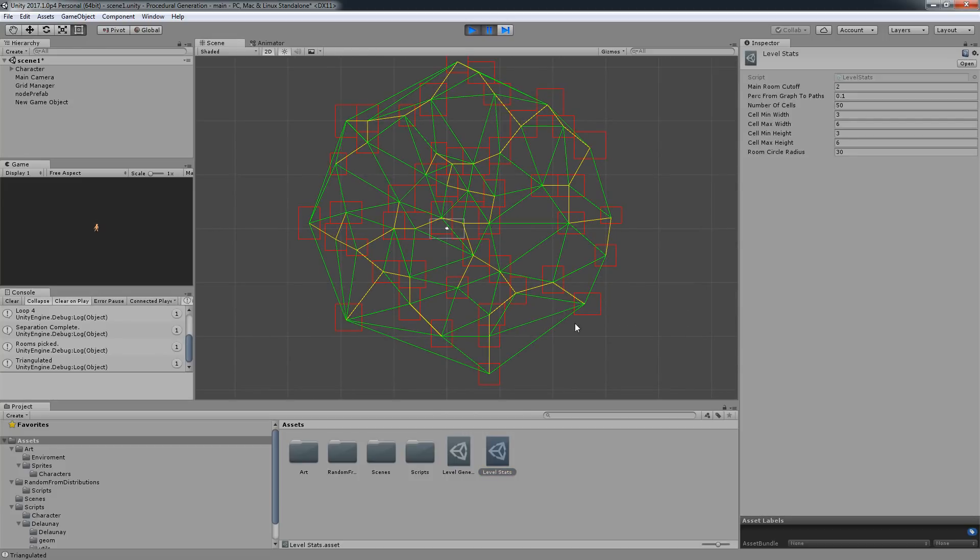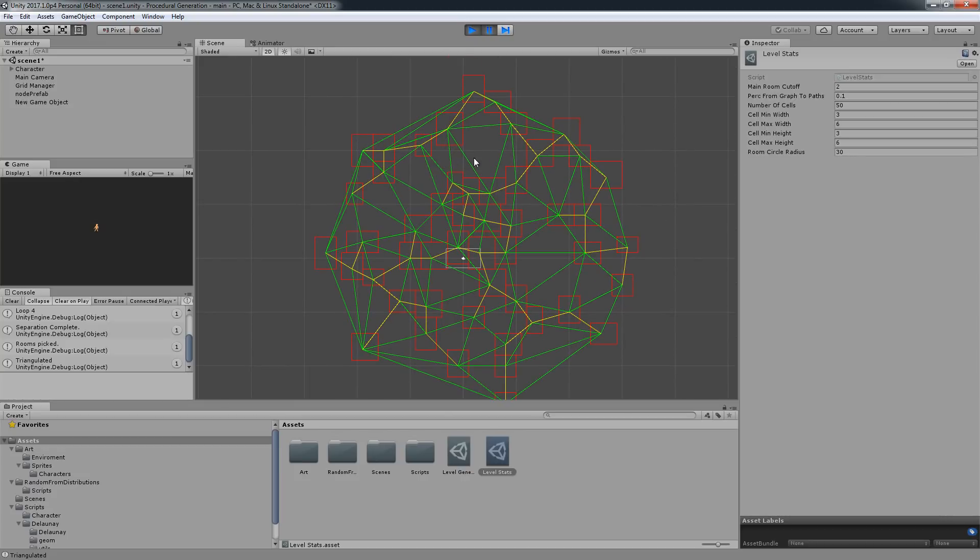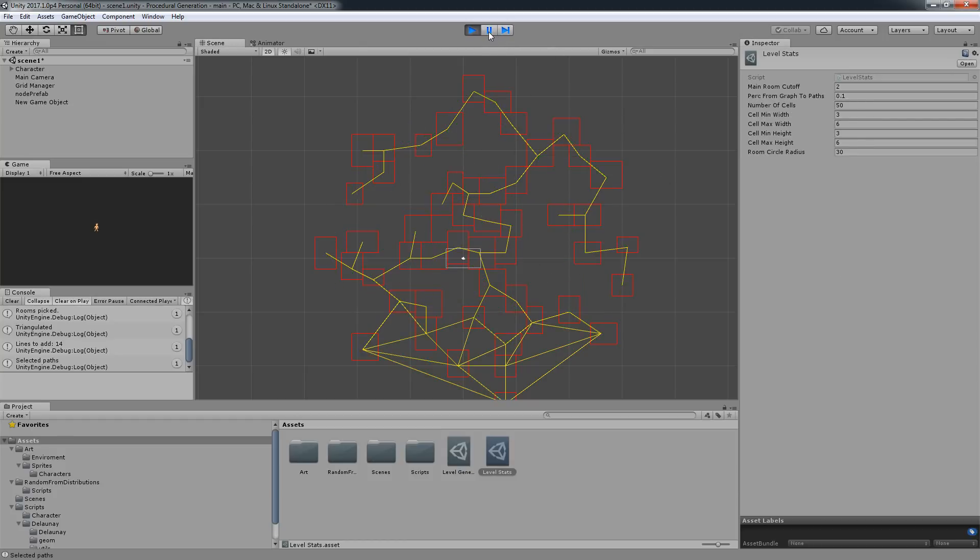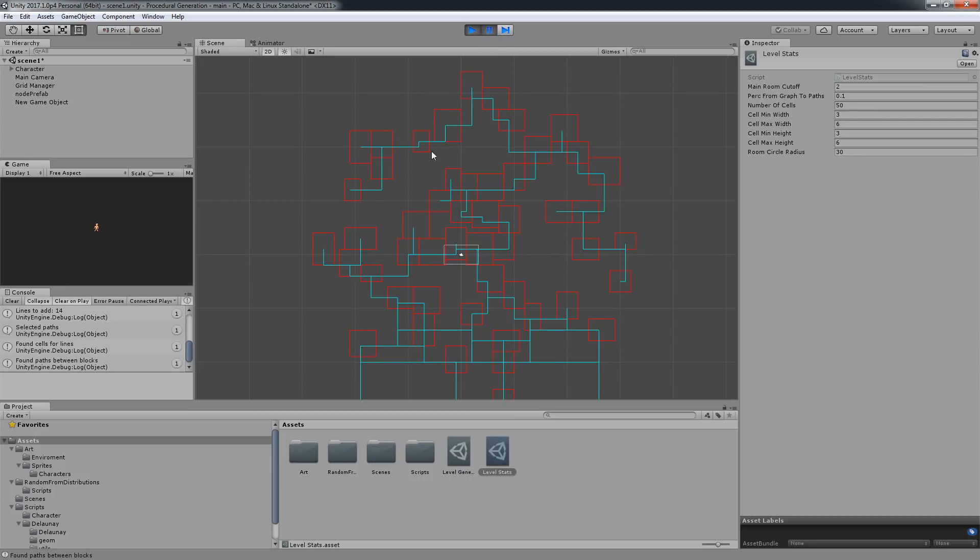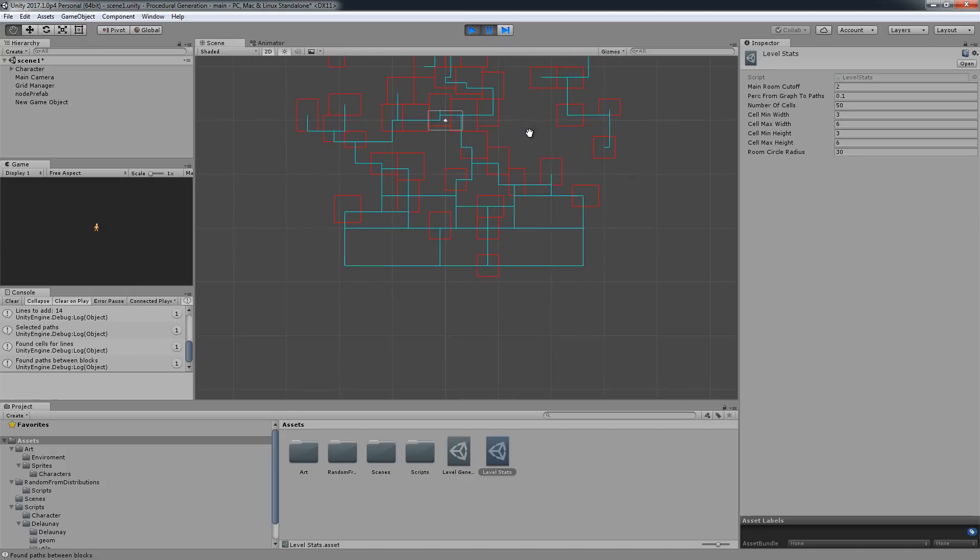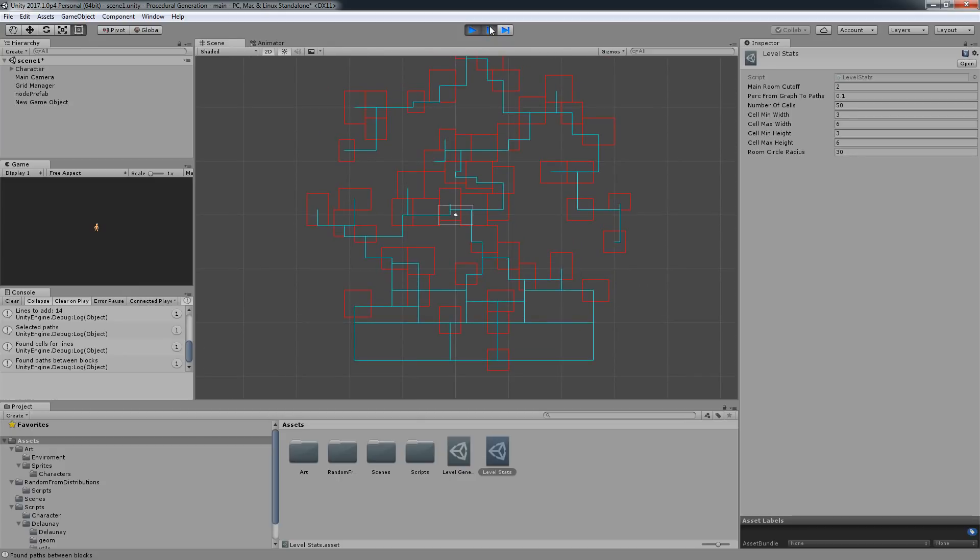eliminating some smaller rooms so you don't get all of them. Keep in mind we have 50 number of cells. So triangulation, spanning tree, turning the spanning tree into paths.